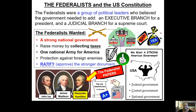Let's focus on the Federalists — this group of political leaders wants a strong central government. They want the government to have more power: the power to make people pay taxes, one national army for America, and protection from foreign enemies. America is like a little baby — newly formed, learning how to do things — and they're afraid another country could come in and attack them.